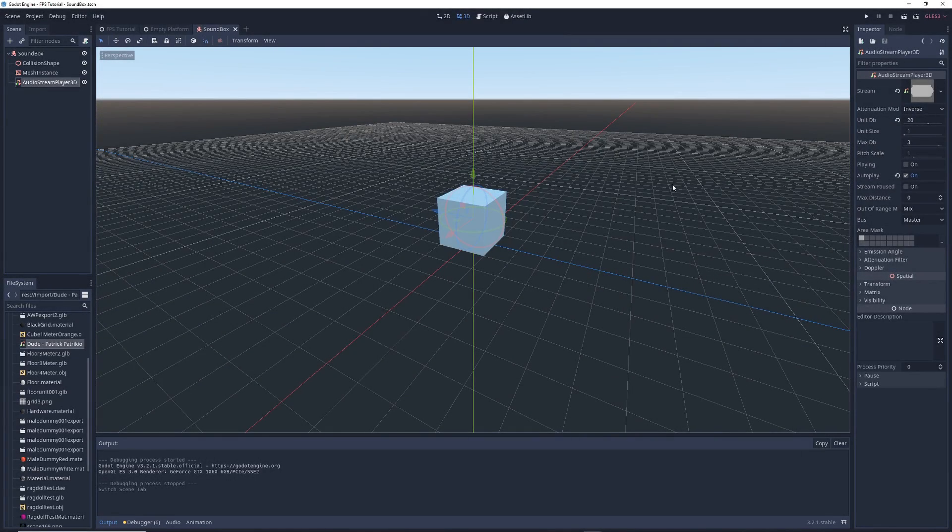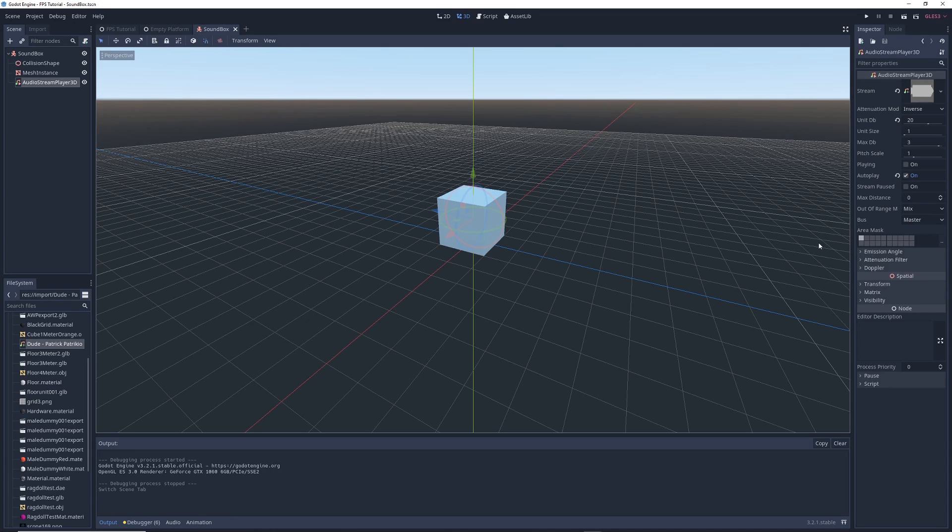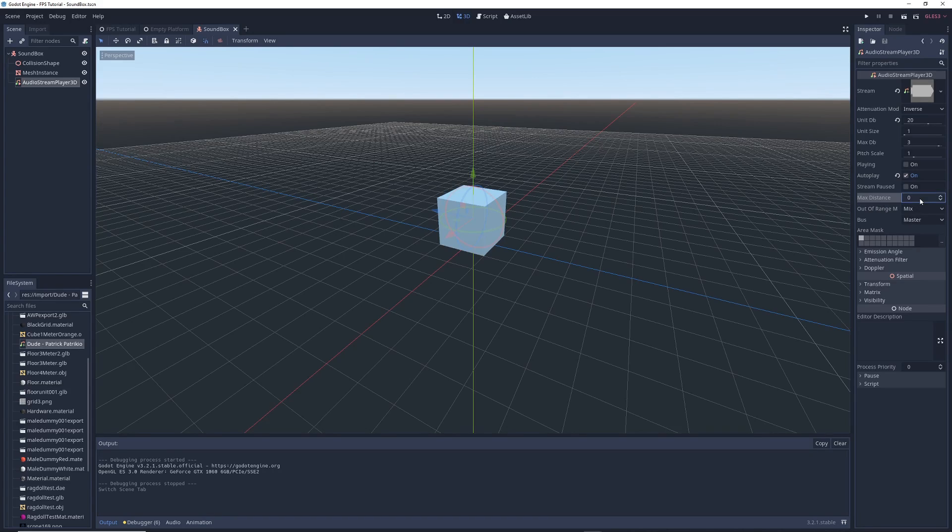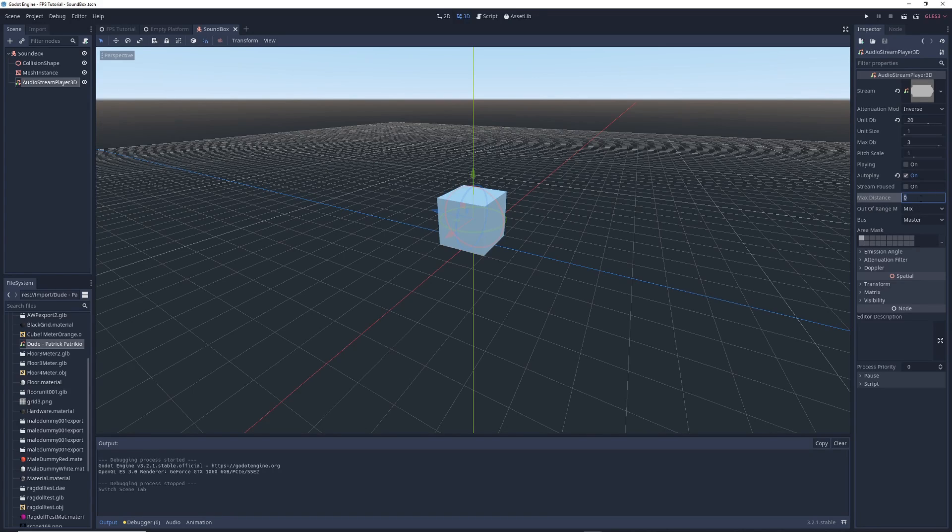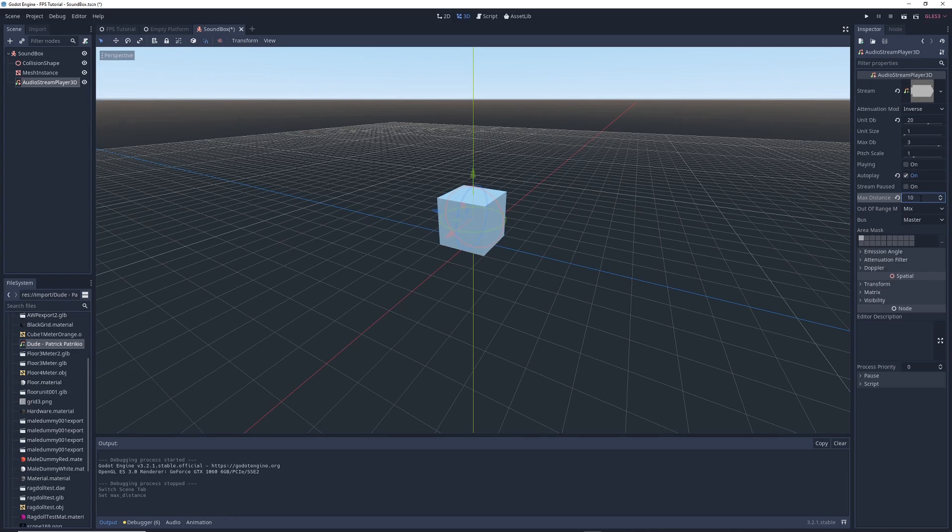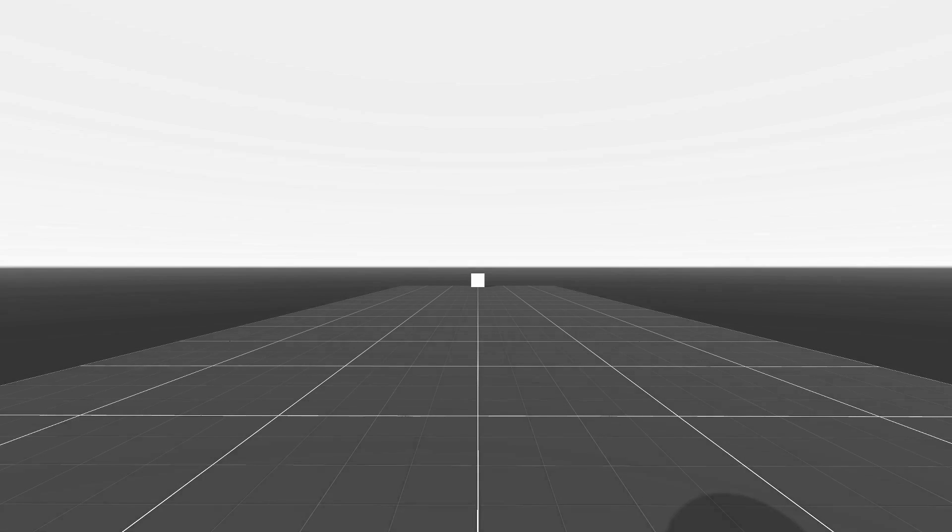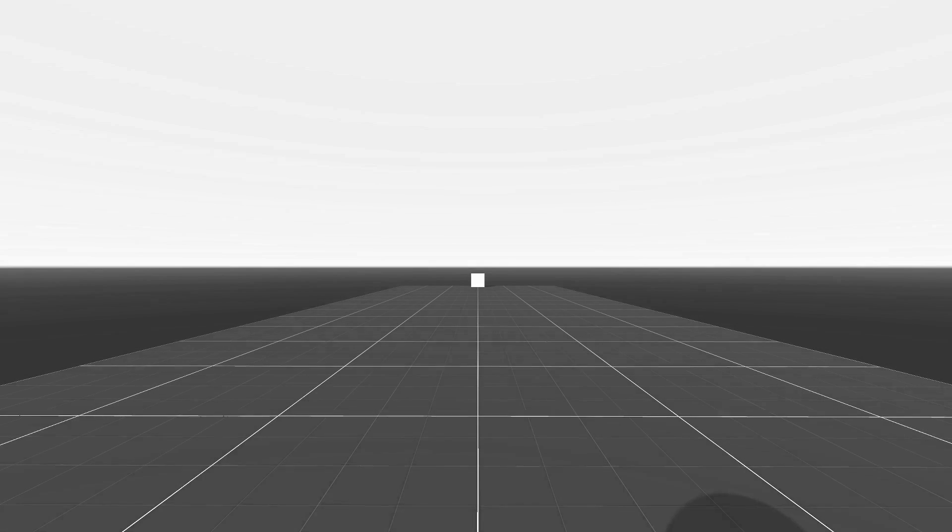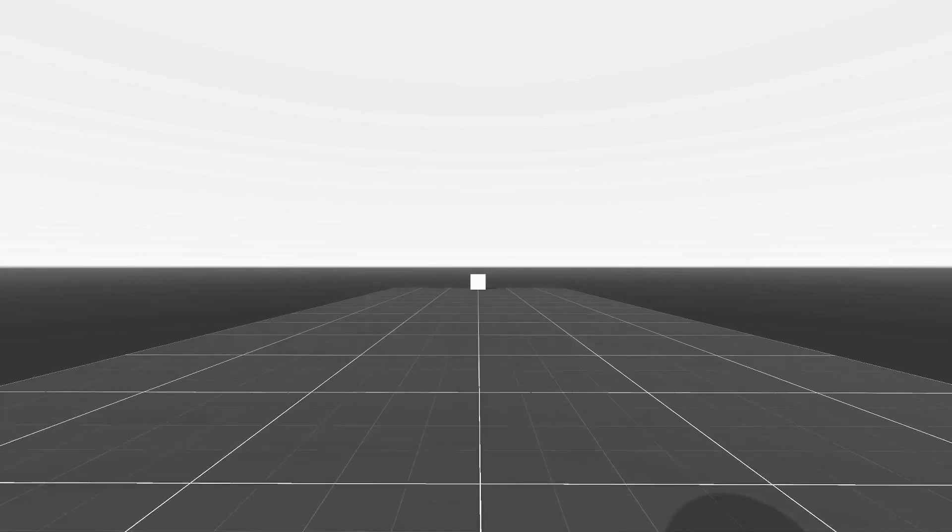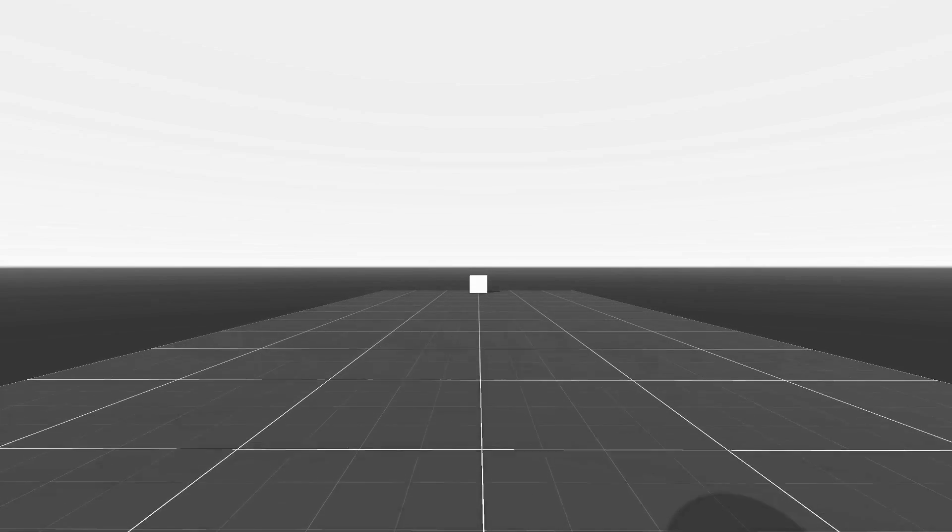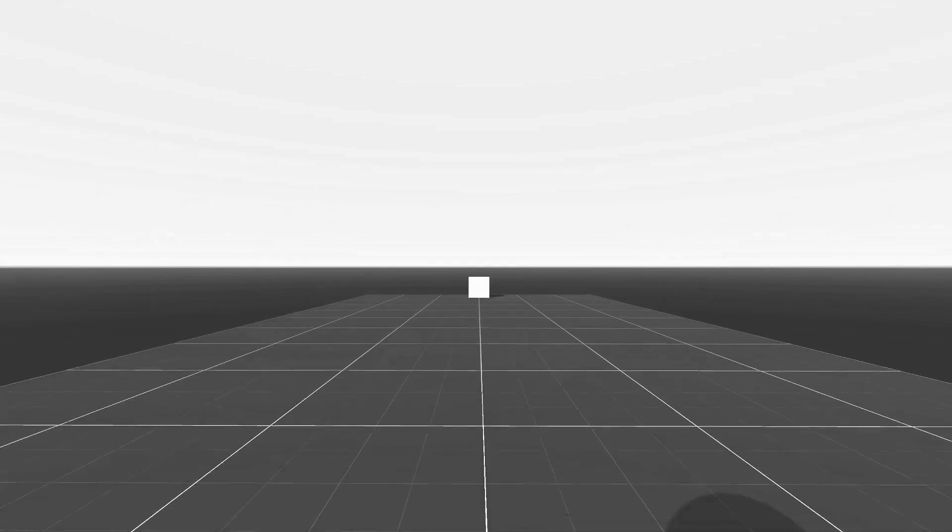Another thing you can do is set how far away from a sound source you can go before you can't hear it anymore. In the inspector, there's an option called max distance. Zero means there is no max distance, but listen to what happens when I change this to 10. Now when you run the game, you can no longer hear the music until you get pretty close to the object.